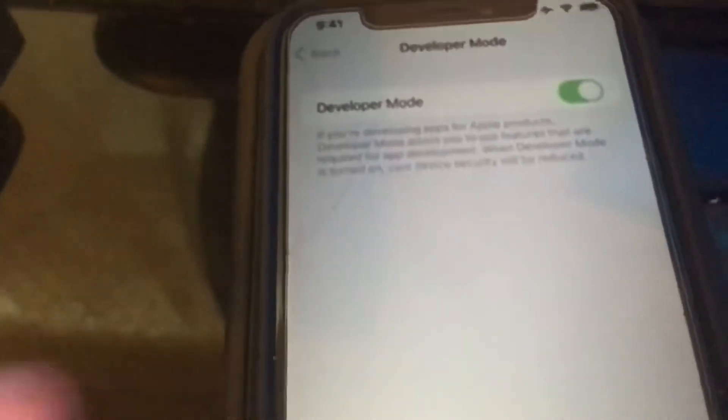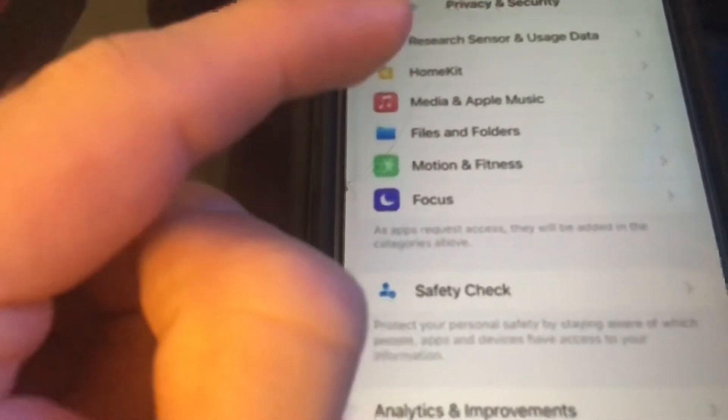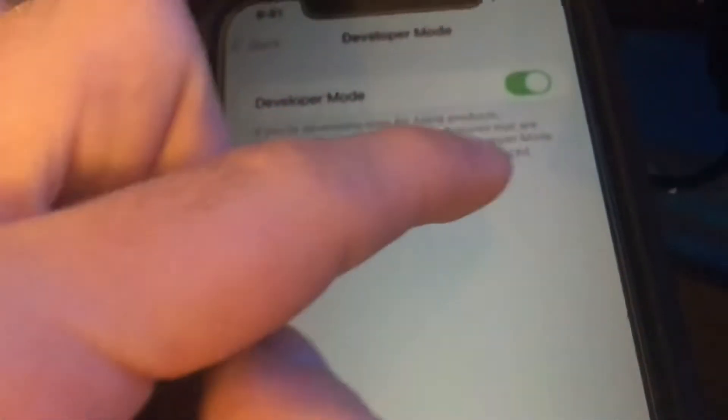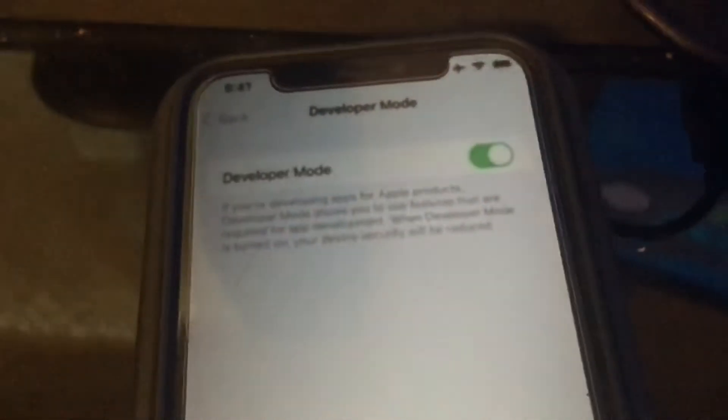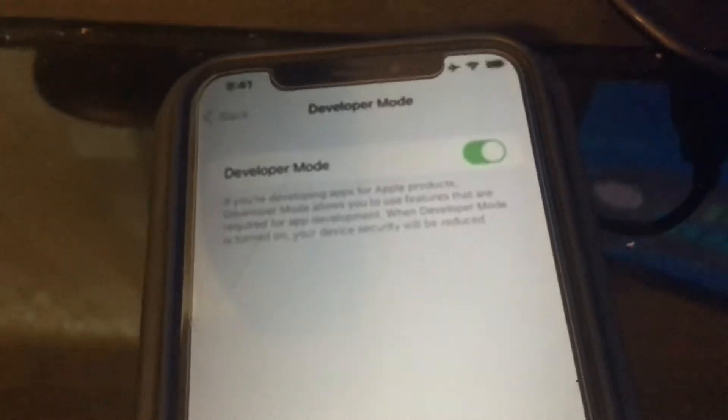You also can go back to the same thing. So you just can go back to your privacy and security and then go back down here and then actually just toggle it back off. And that's really it if you guys want it off for some reason.